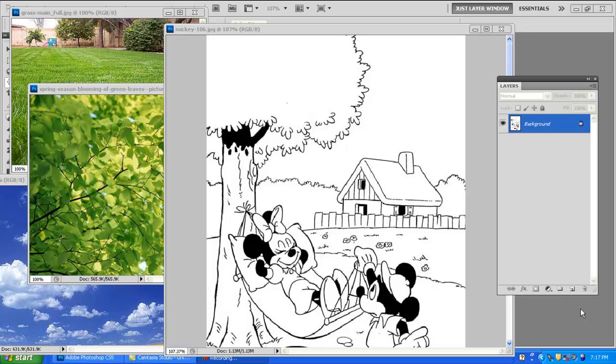How do we use the Invert Selection Technique to add complexity to this image? Well, I want to add a number of photos to this Mickey and Minnie Mouse drawing, but first we're going to start off with the sky and then leaves.